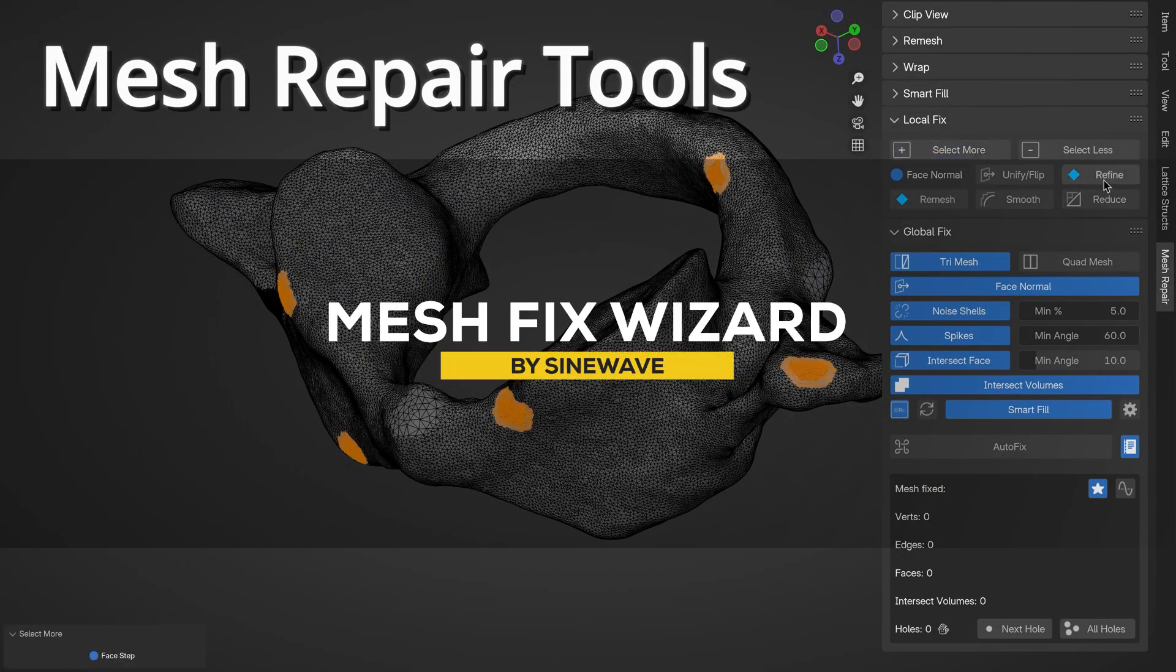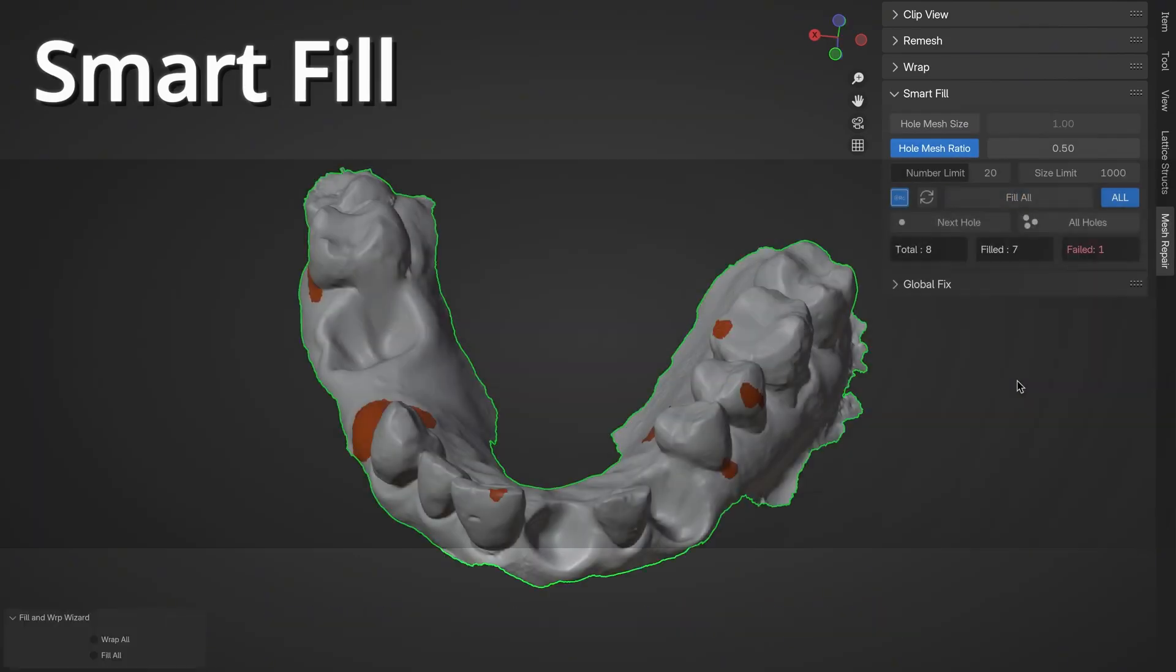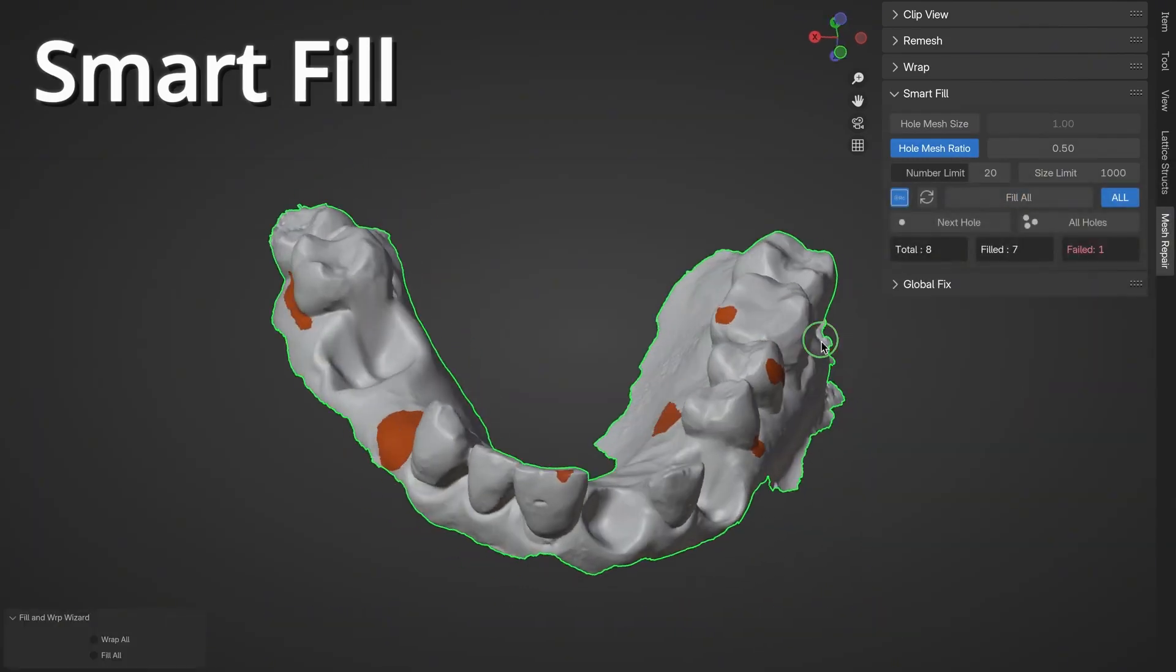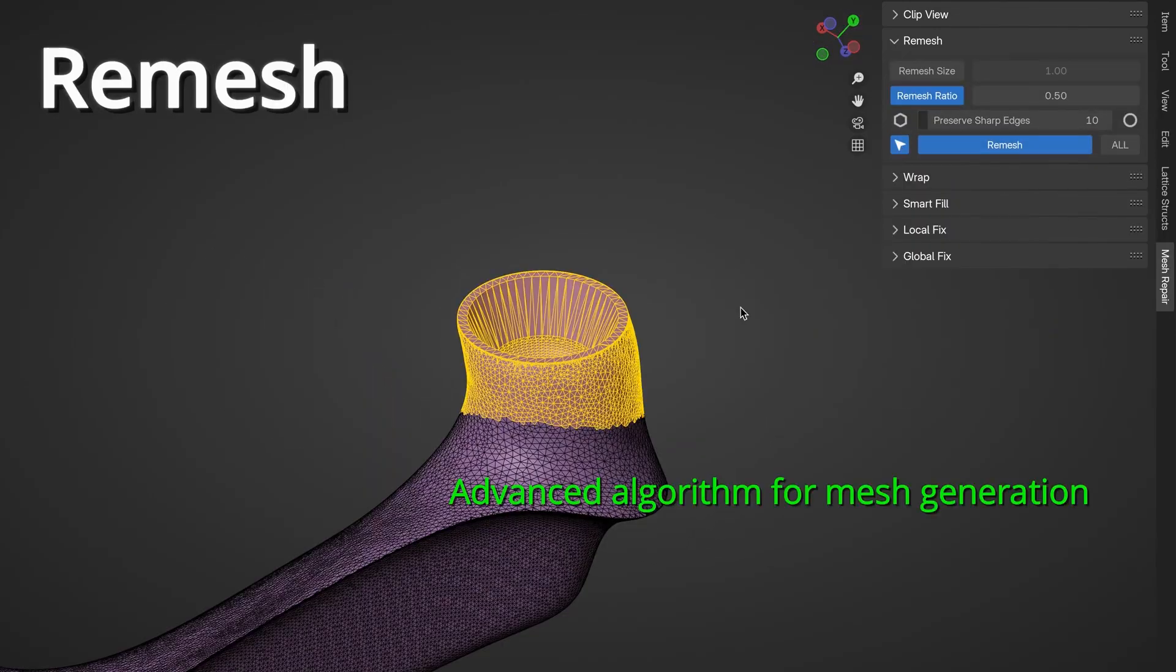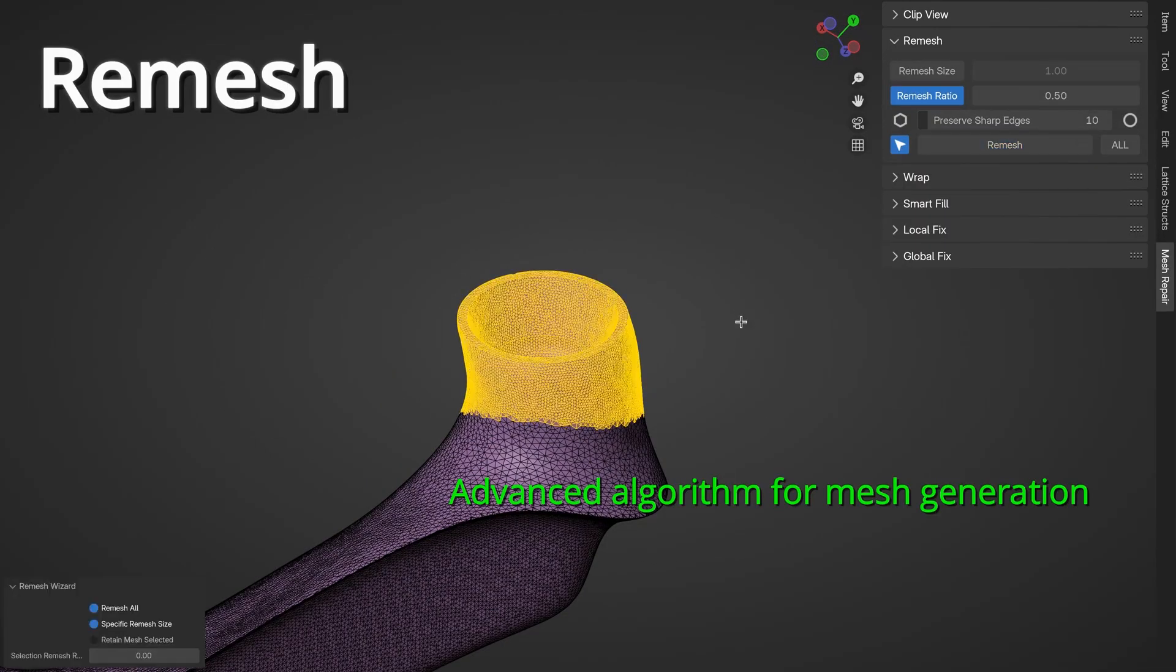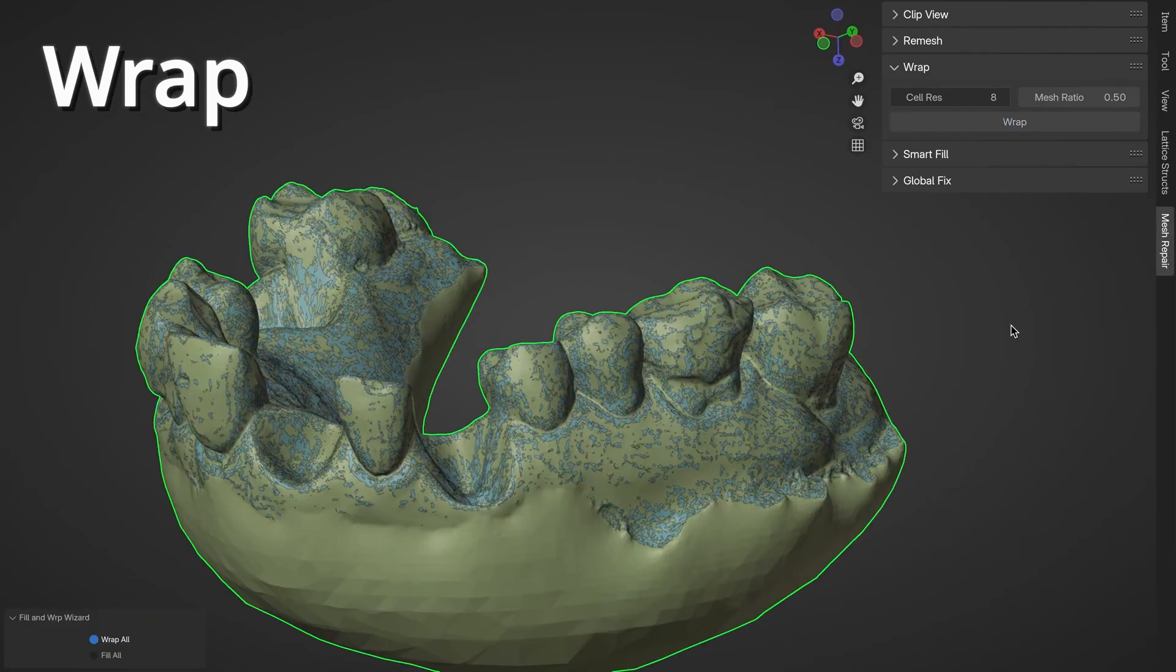Next, we have a new Blender add-on called Mesh Fix Wizard, which is designed obviously for mesh cleanup, offering three main tools, which are Remesh, Smart Fill, and Wrap.